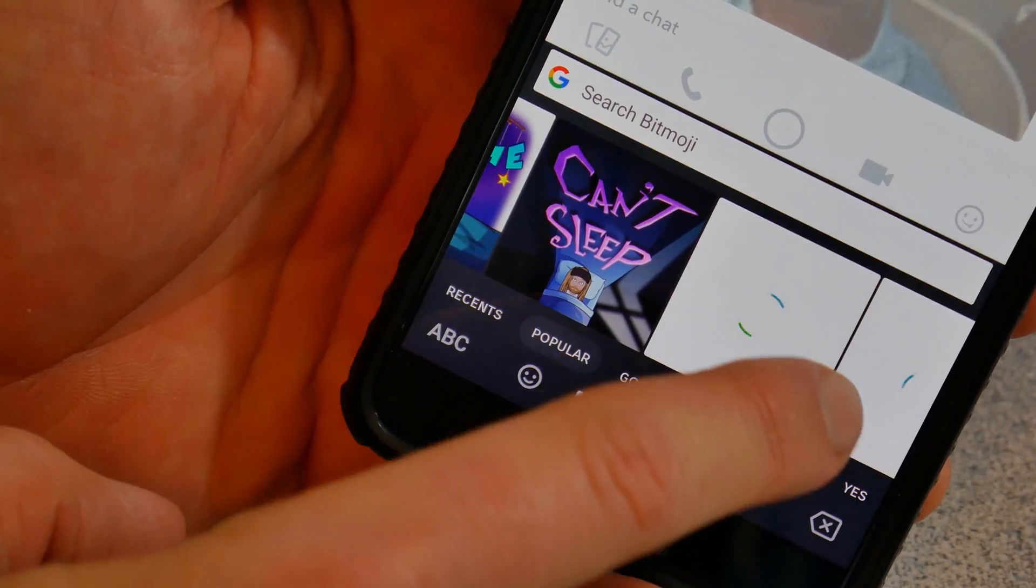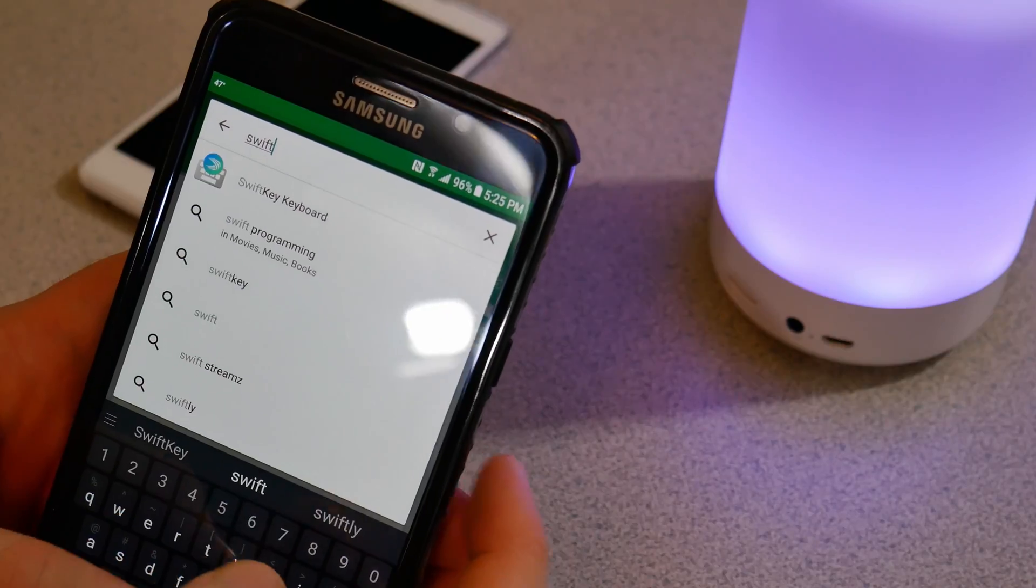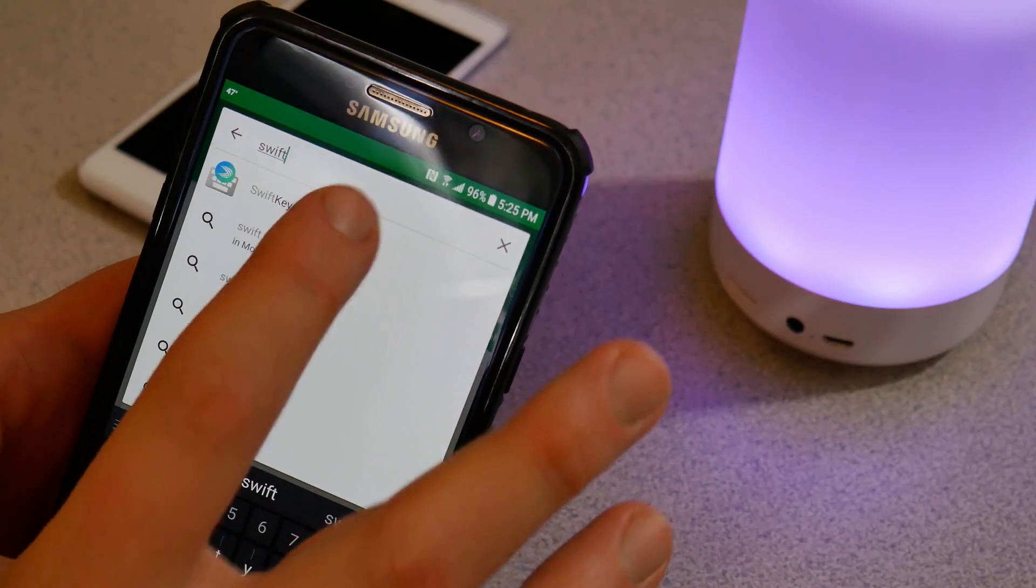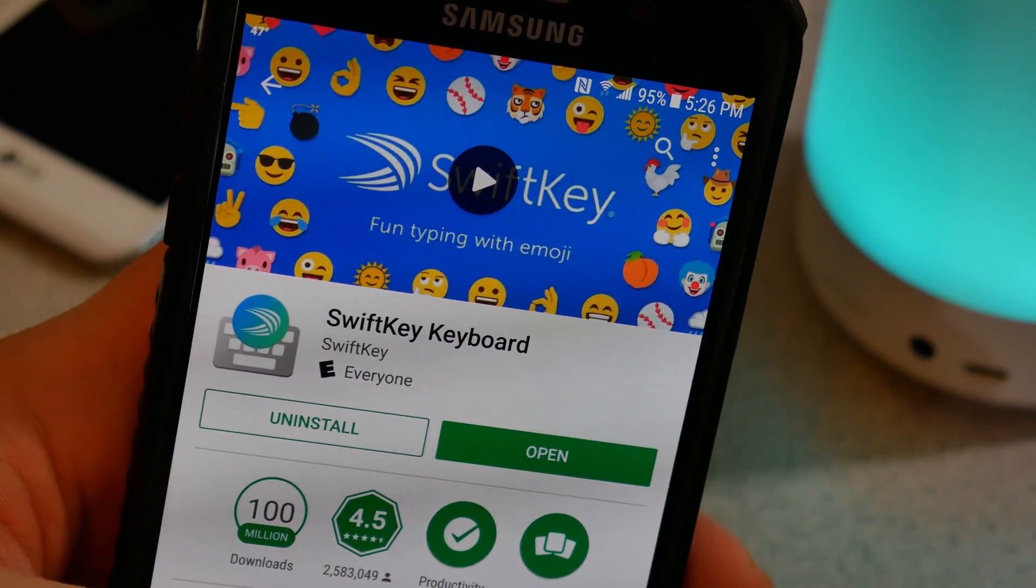But for people who don't like Gboard, you can also use the SwiftKey keyboard. Download it, install it.